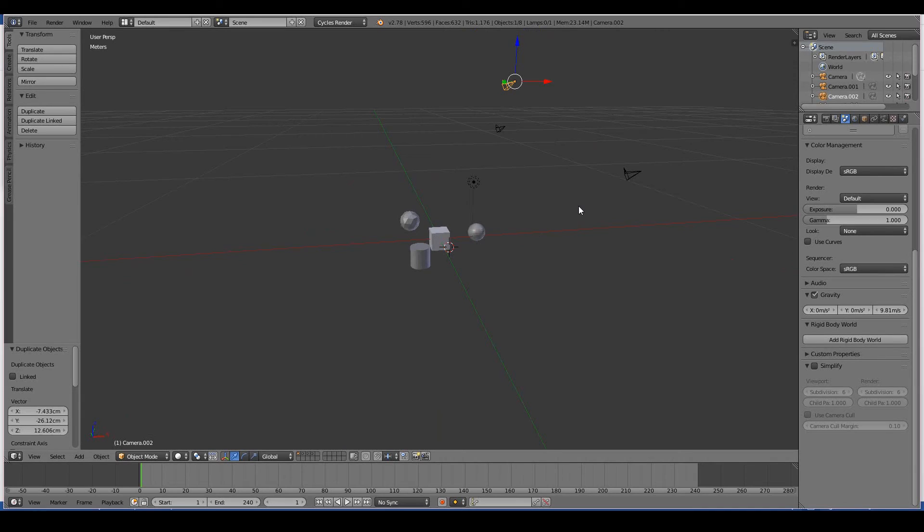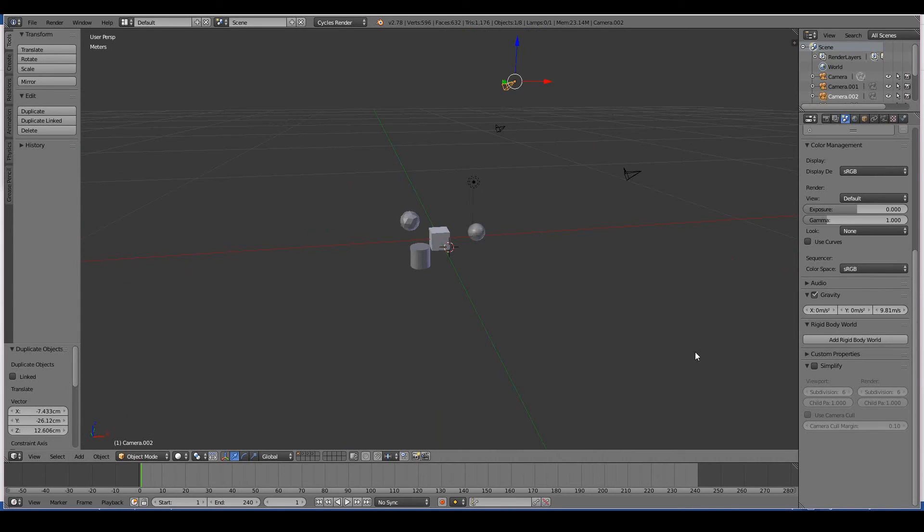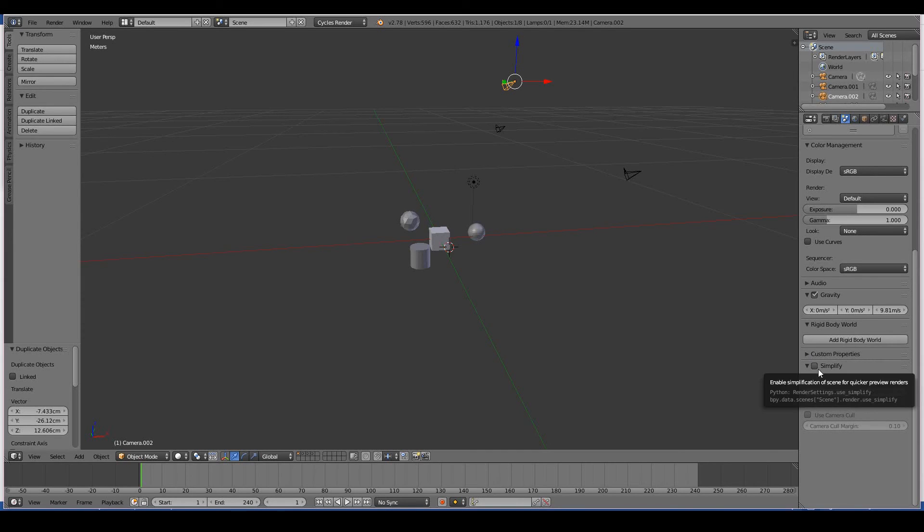Rigid body world: used for physics. Custom properties—don't touch, not even needed. Simplify: basically what this means is if you have